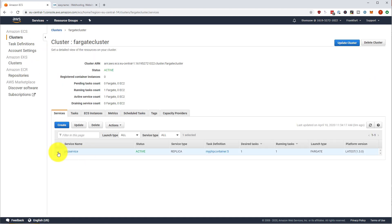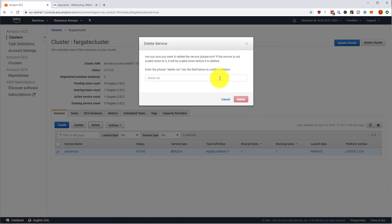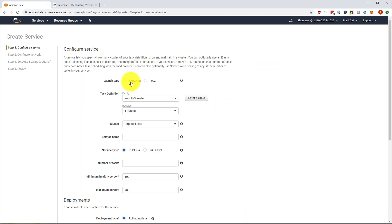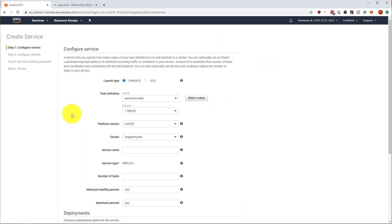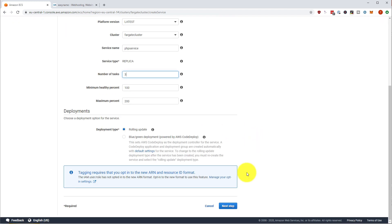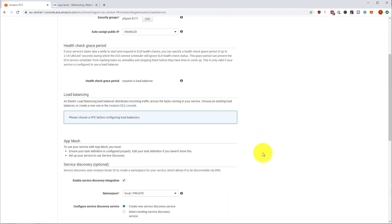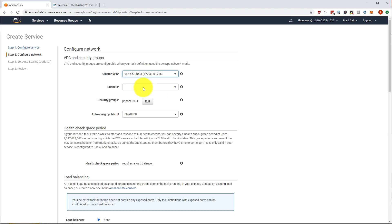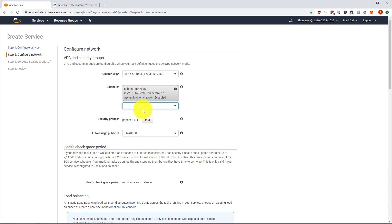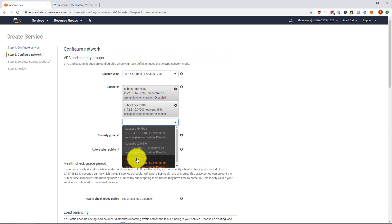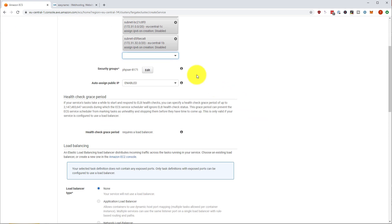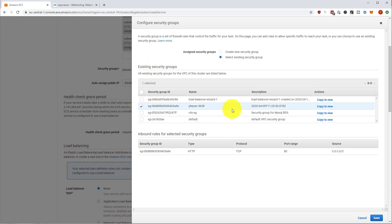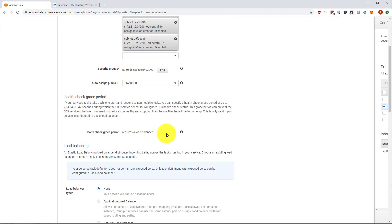And then we are going to stop this service. We are going to delete this because we have to create a new service in order to update, in order to use a load balancer. So it's going to be a PHP service, number of tasks, let's say three tasks next. And we are going to deploy it into our VPC.